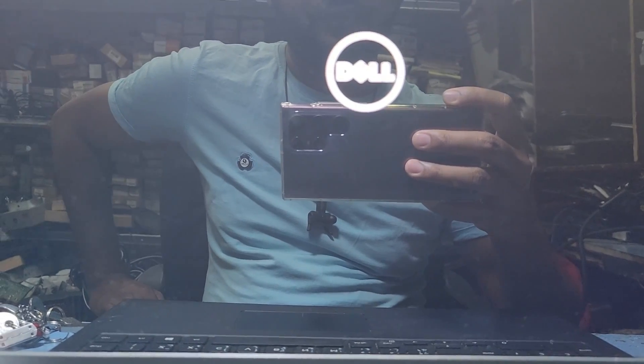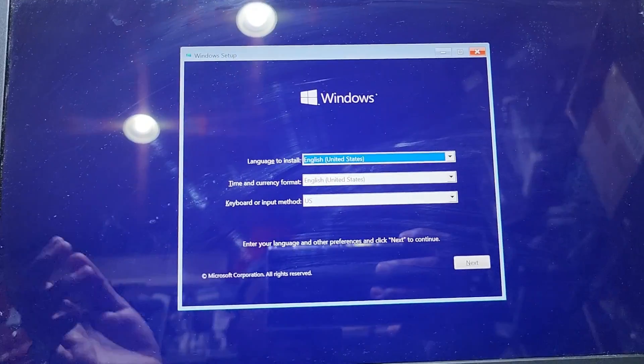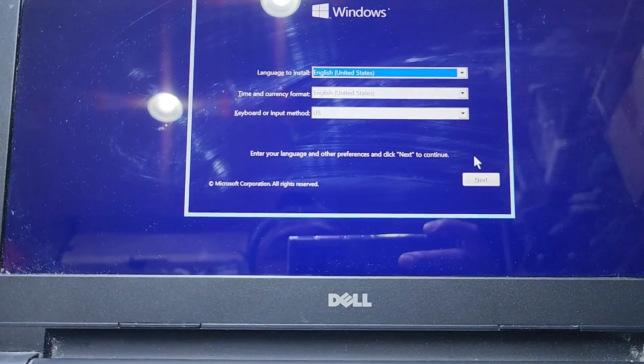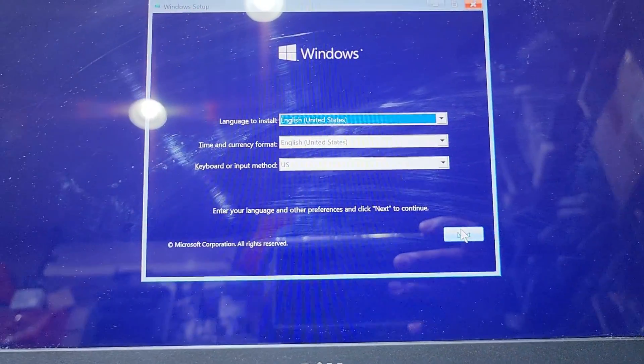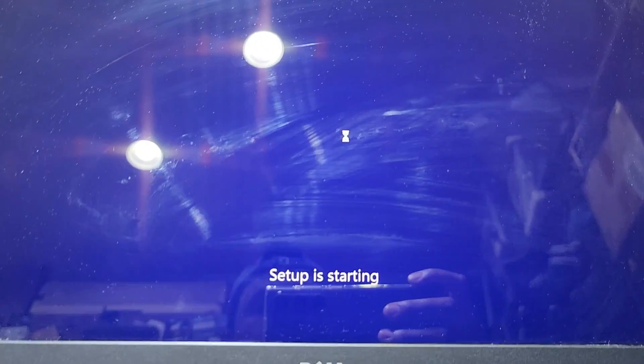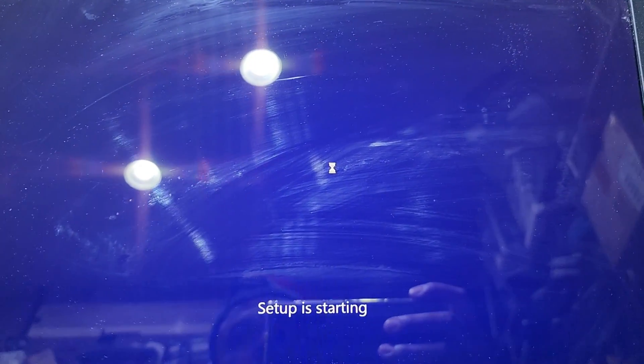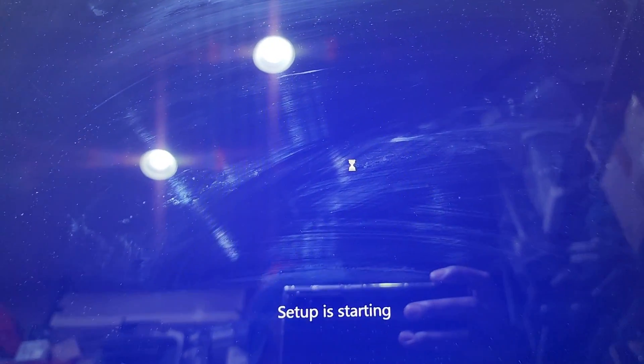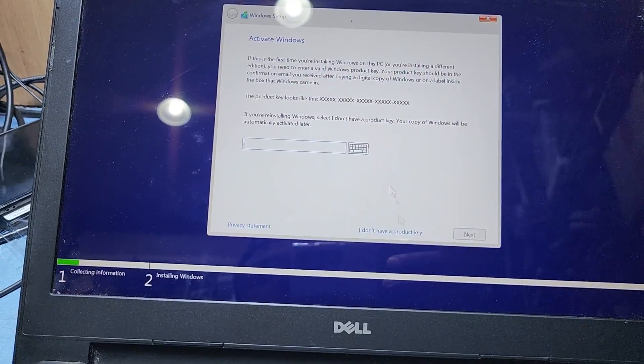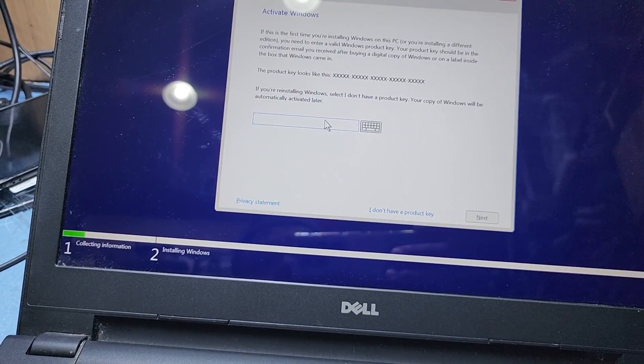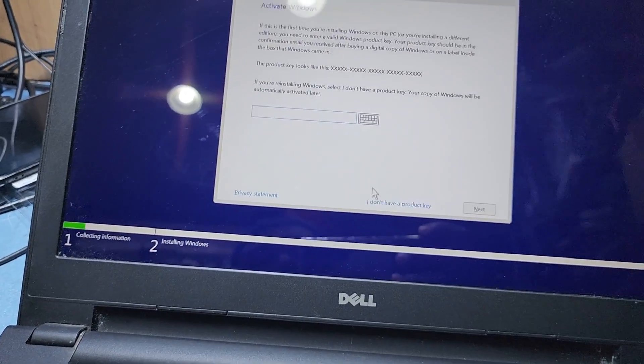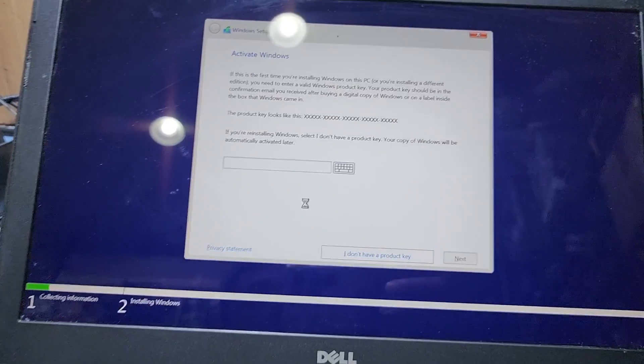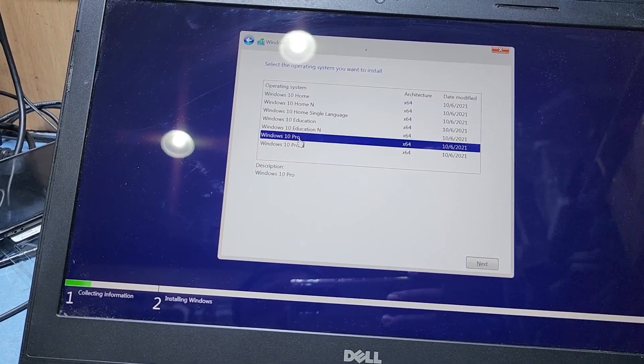Now you can see here - select language US, accept all, done, and next. Then install now, just wait a minute. Second option here: I don't have the product key. If you have a product key, you just put the product key here.